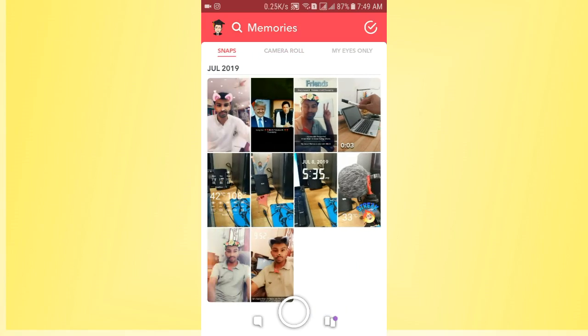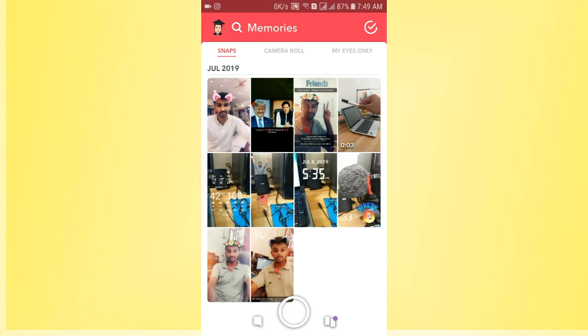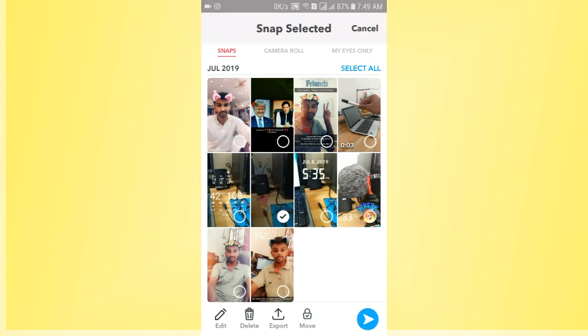And here you will see all your snaps that you have already created. So if you want to delete all of them, you just need to tap on a single snap and hold down. You will see the selection tool will be activated.